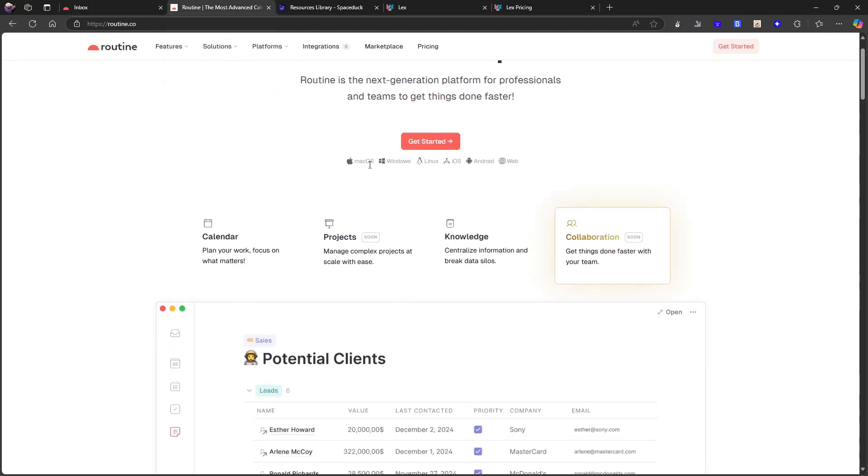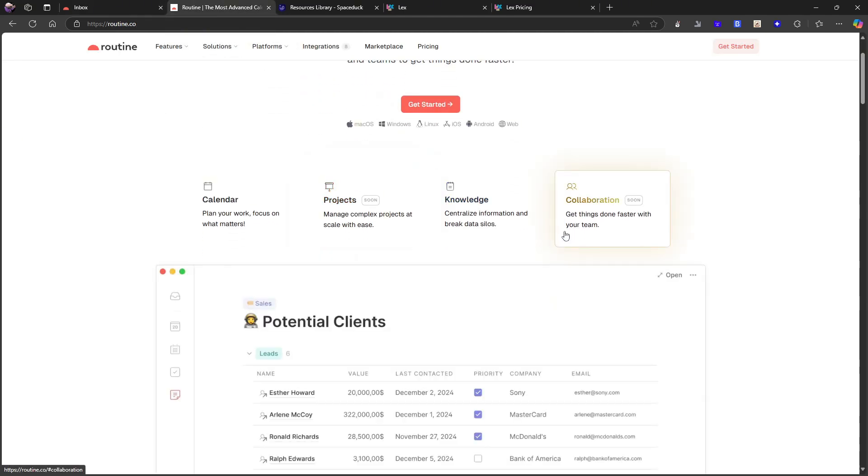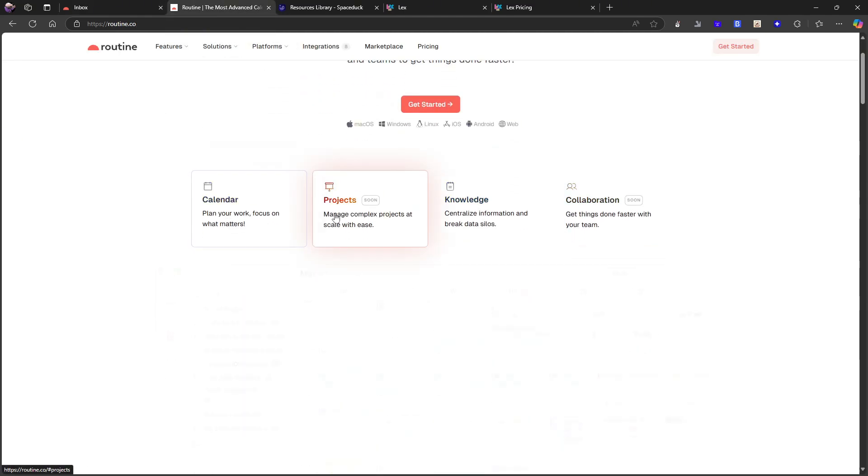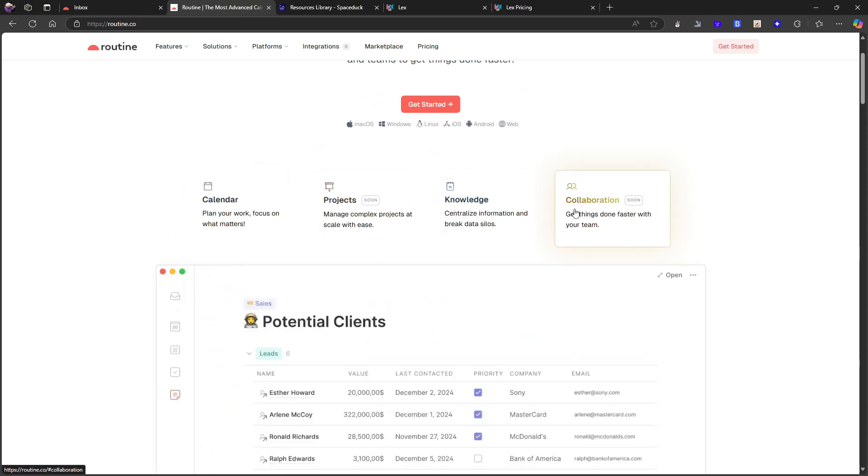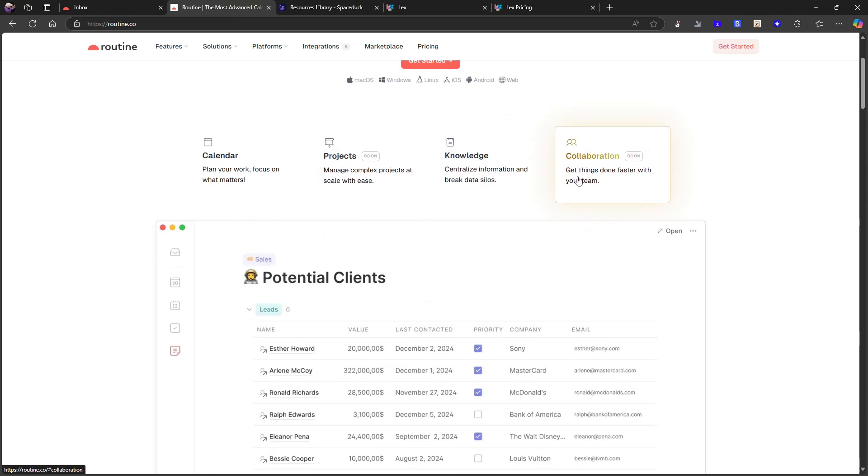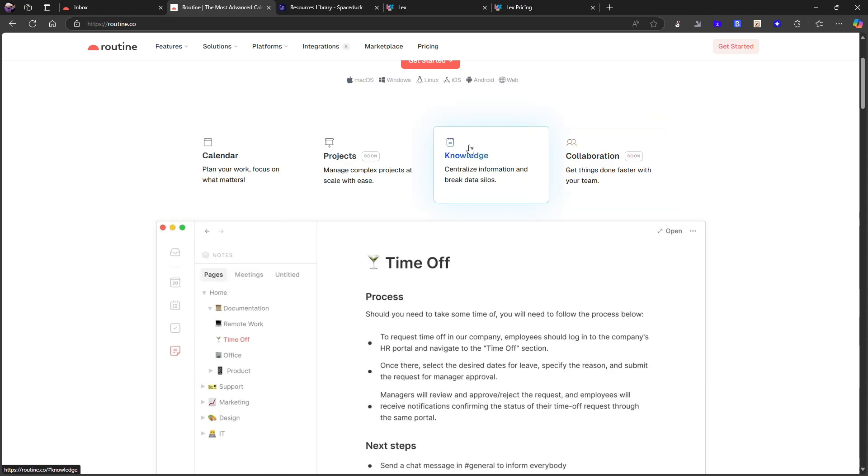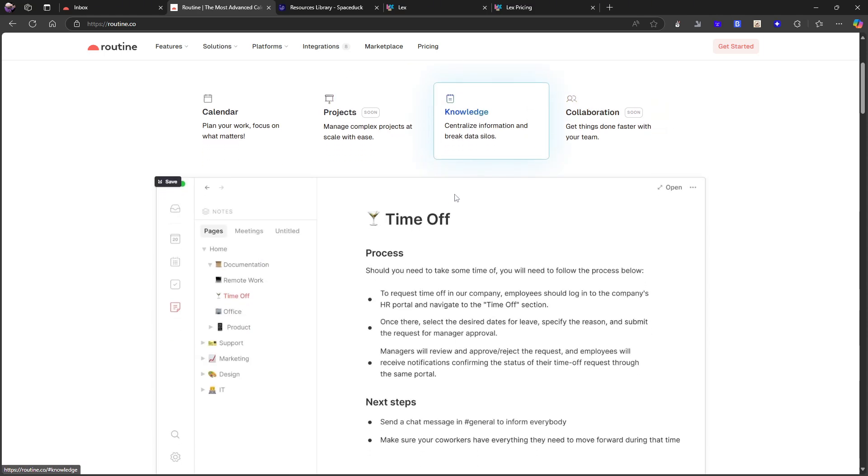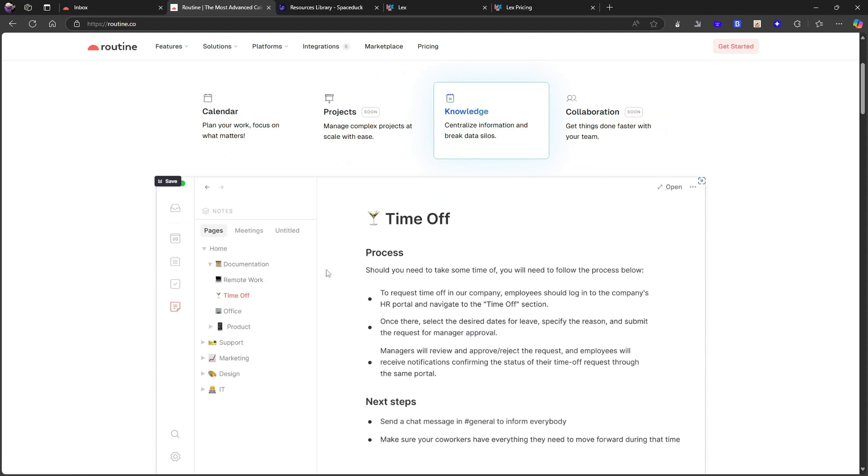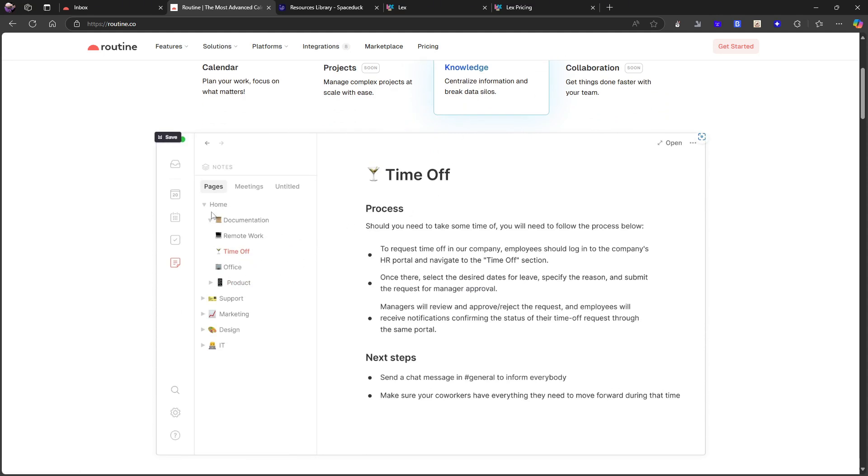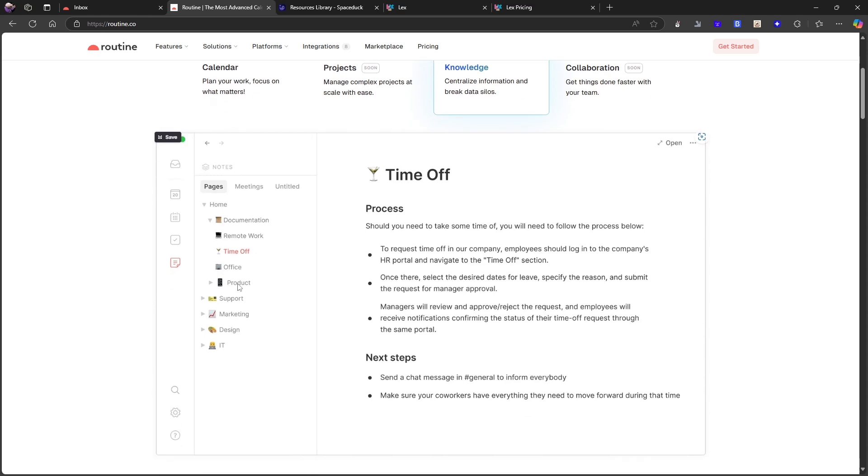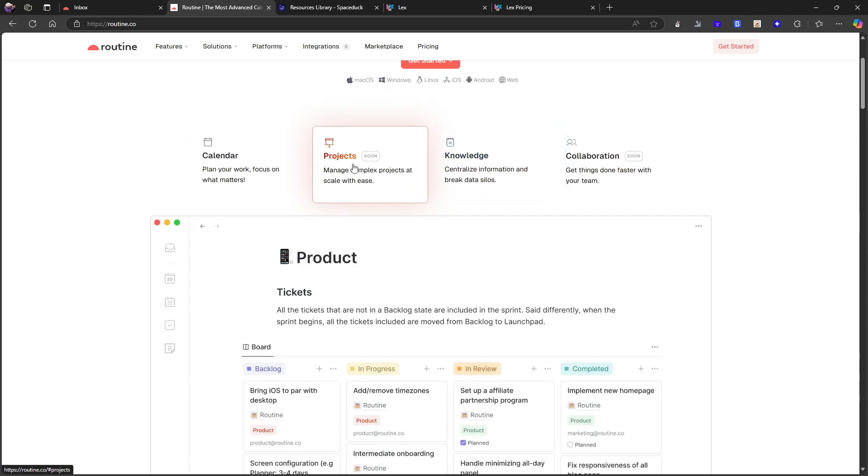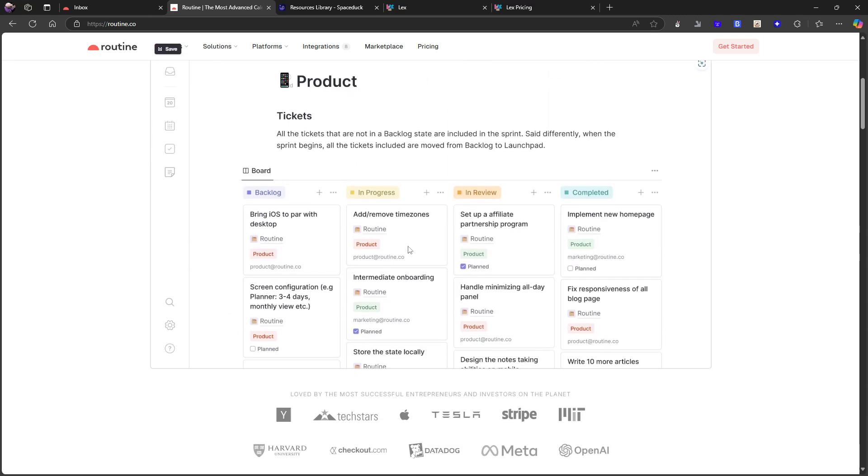But I am also really excited about what is coming because now we have calendar, projects is coming soon. We already have knowledge, collaboration is coming. I'm not that excited about this but I know that there are some people that will be really excited about this. It is currently as you can see available on Mac, Windows, Linux, iOS, Android and web, so widely available. But here you have the knowledge part which is the note taking where you can have a page and you can have pages nested underneath each other. I still, the last time I checked it out, I did not like this way of taking notes.